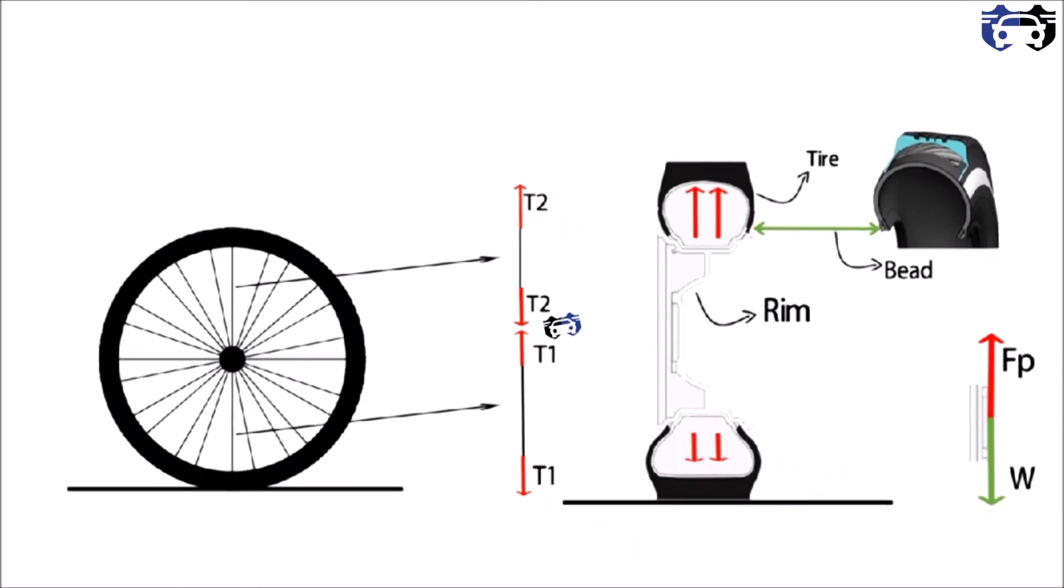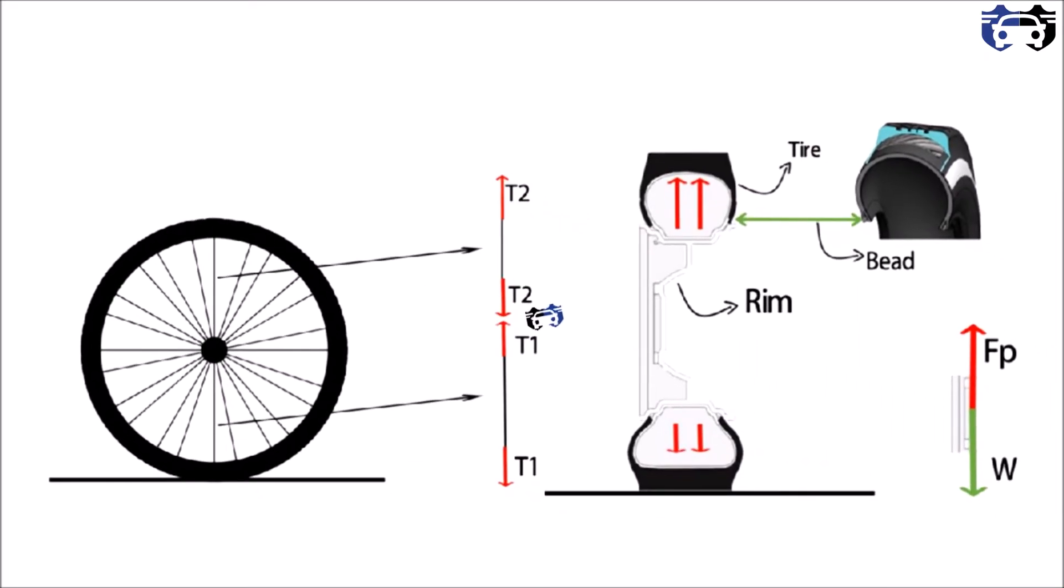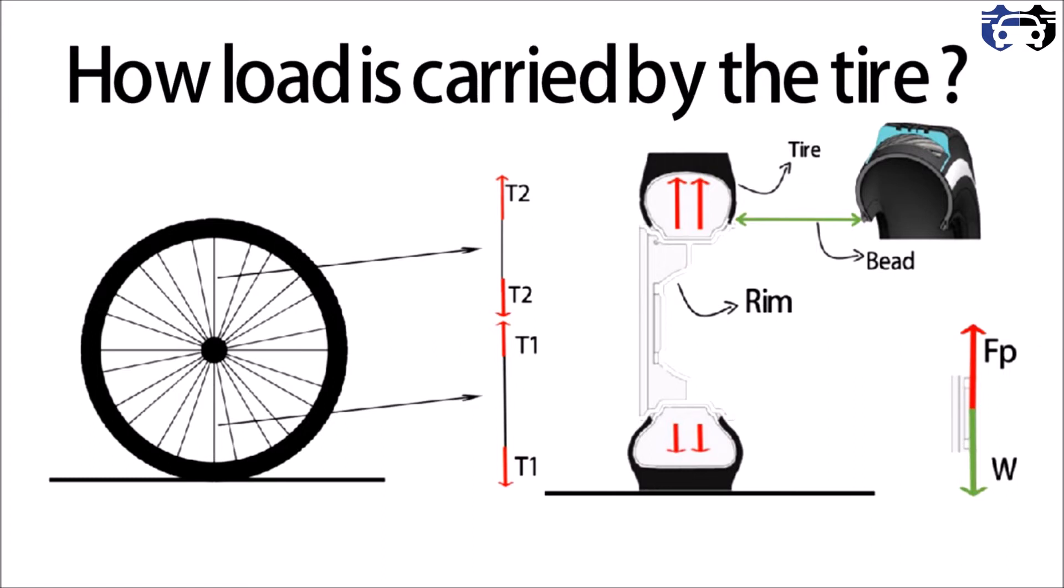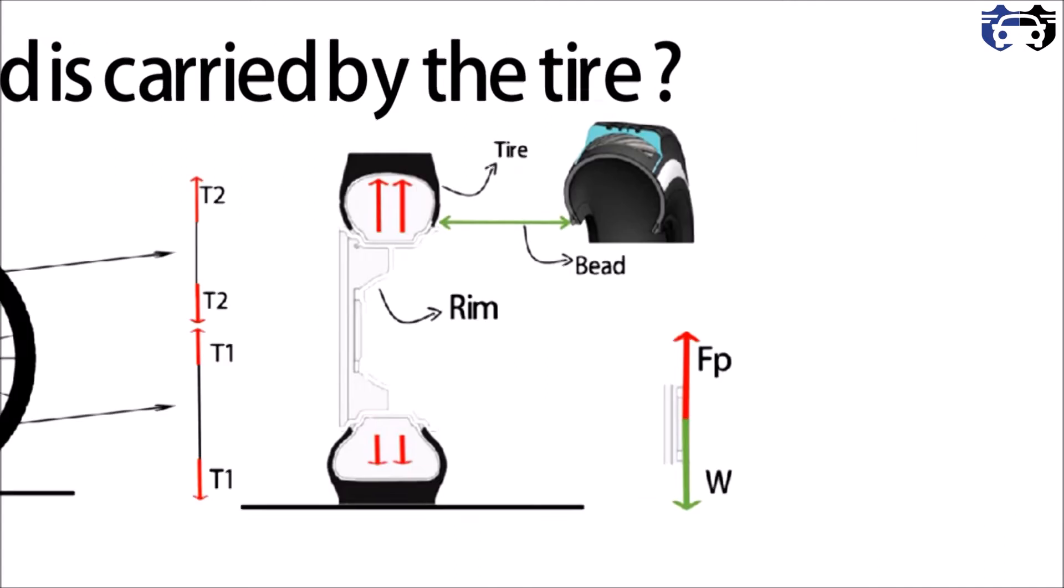What's up everyone, welcome to my channel. In this video you will learn how load is carried by the tire. So without spending much time, let's start.